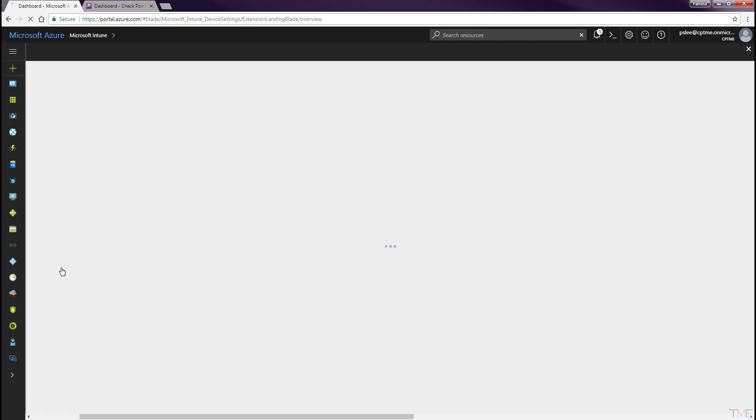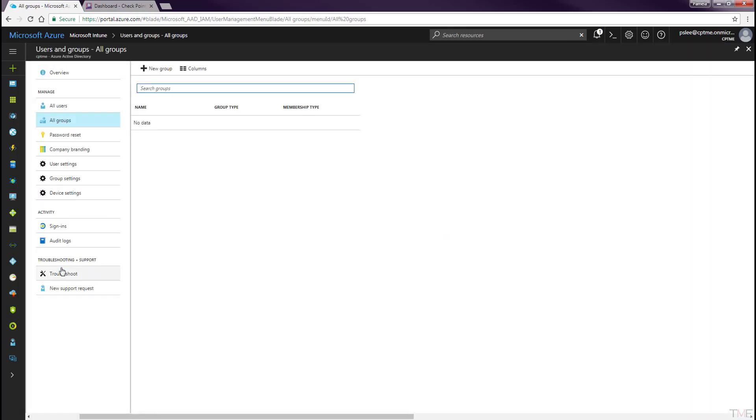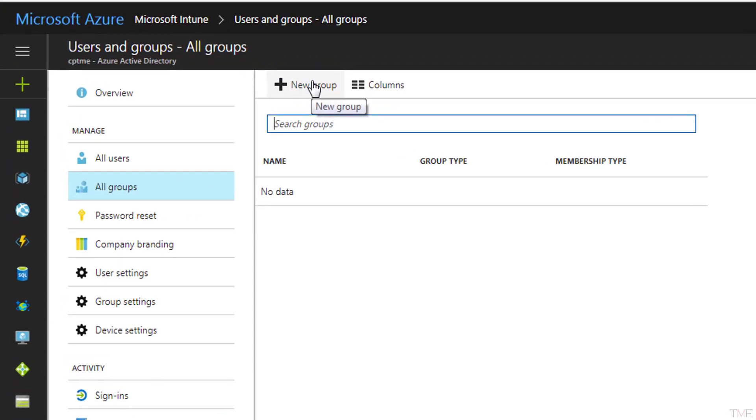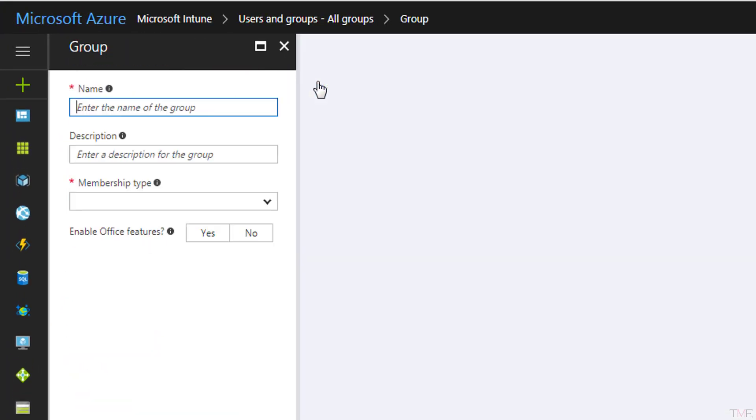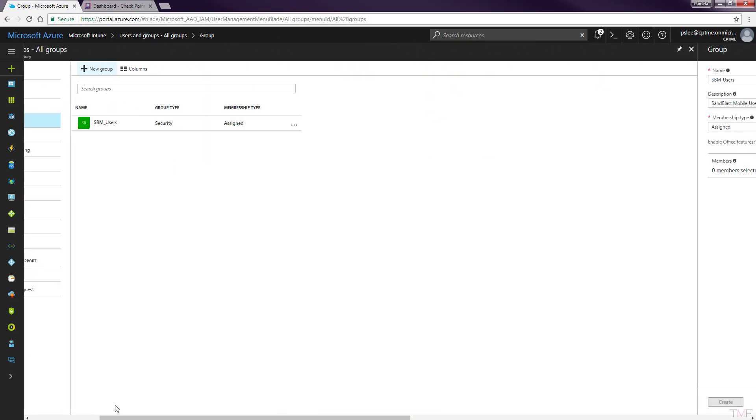Navigate to Intune groups and click the New Group button. Fill in the group name and select how users will be assigned to this group. Click the Create button.